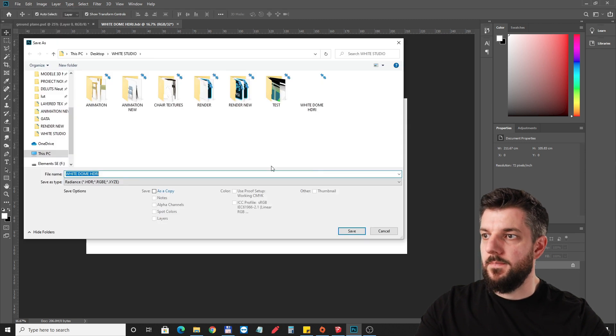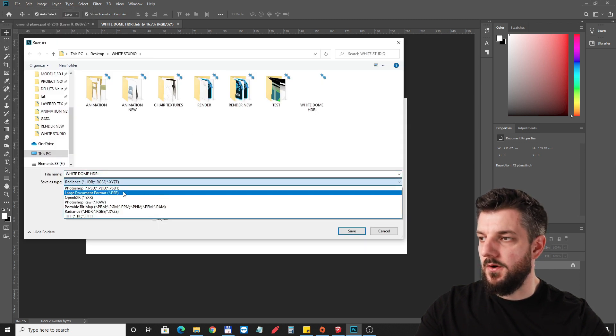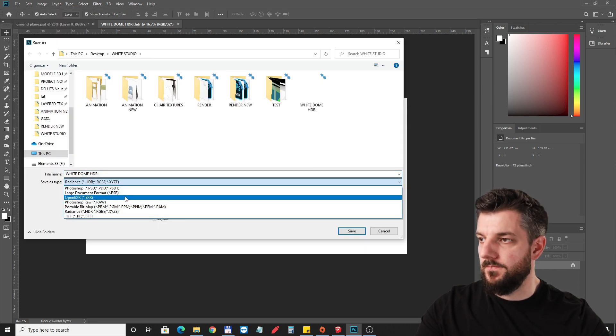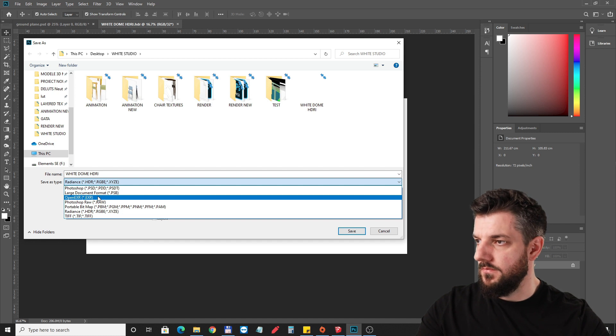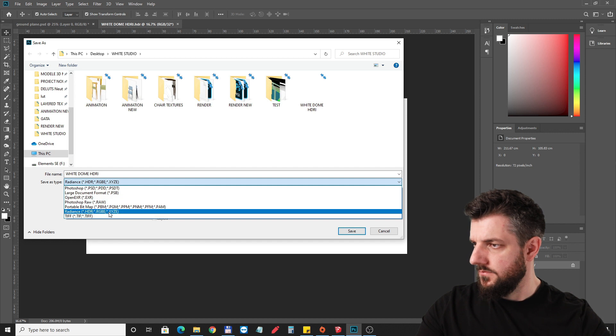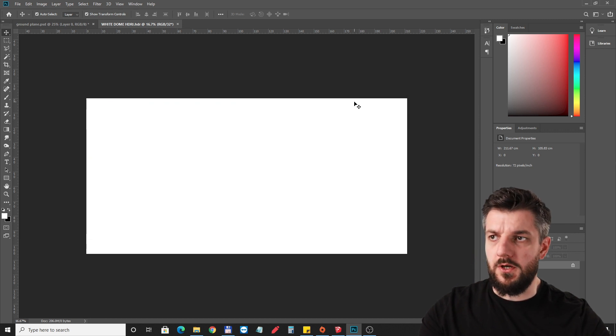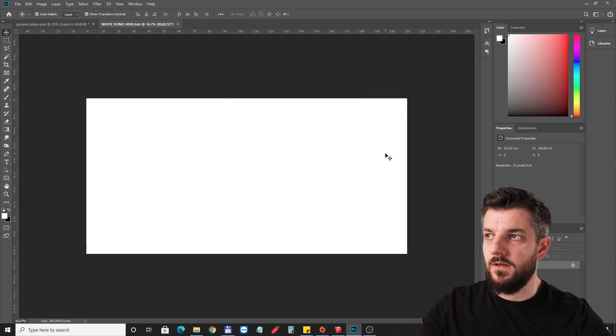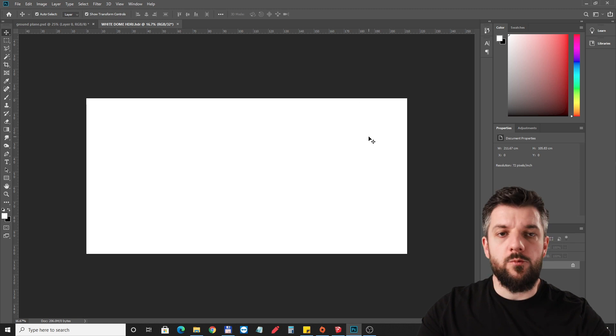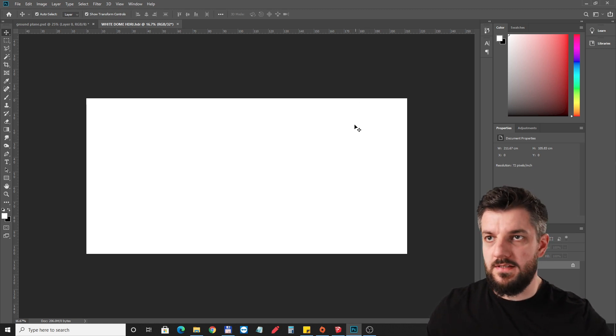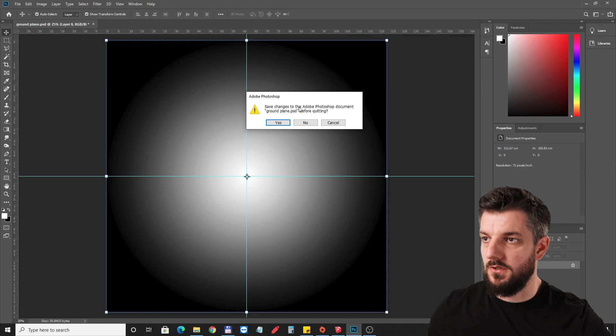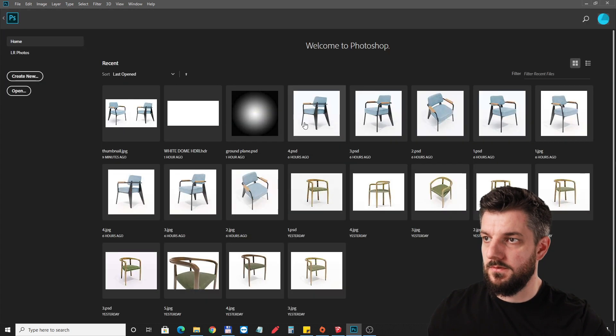That's about it. Just save this as a JPEG and this one as an HDRI image or an EXR, whichever works, and we're going to use these inside of Enscape. Close it now.